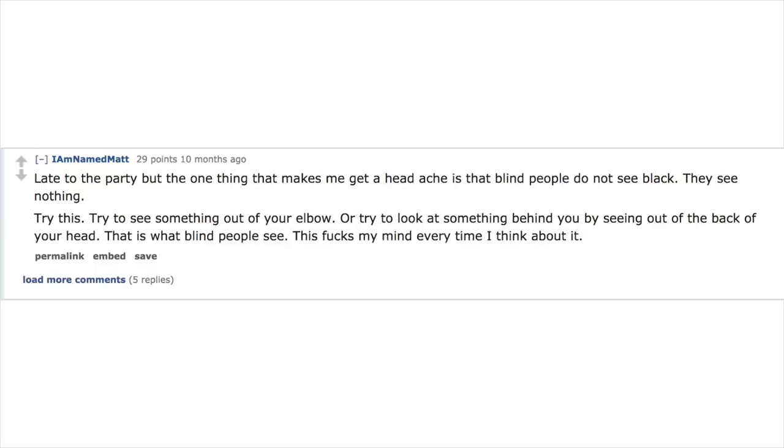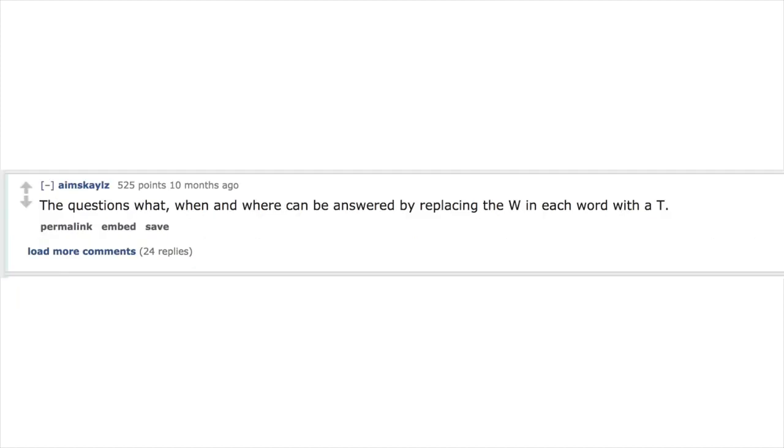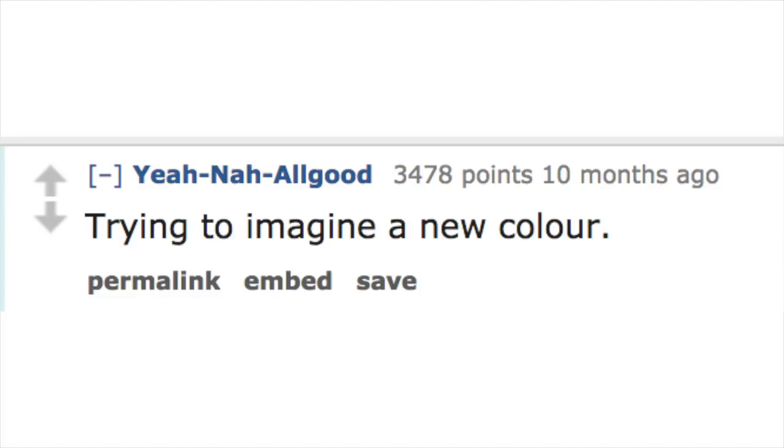This messes with my mind every time I think about it: the questions what, when, and where can be answered by replacing the W in each word with a T. Trying to imagine a new color.